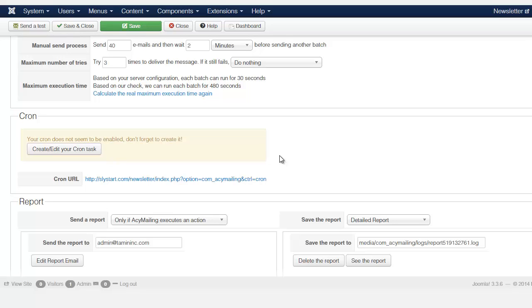But if you want this to execute certain things to process it at certain intervals, then I would definitely suggest that you go with the cron. And once you're subscribed to the component, then you get unlimited updates for a year.